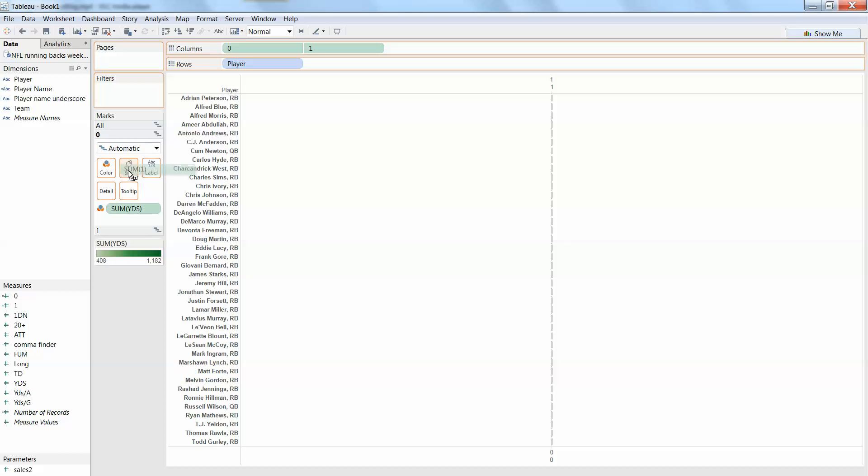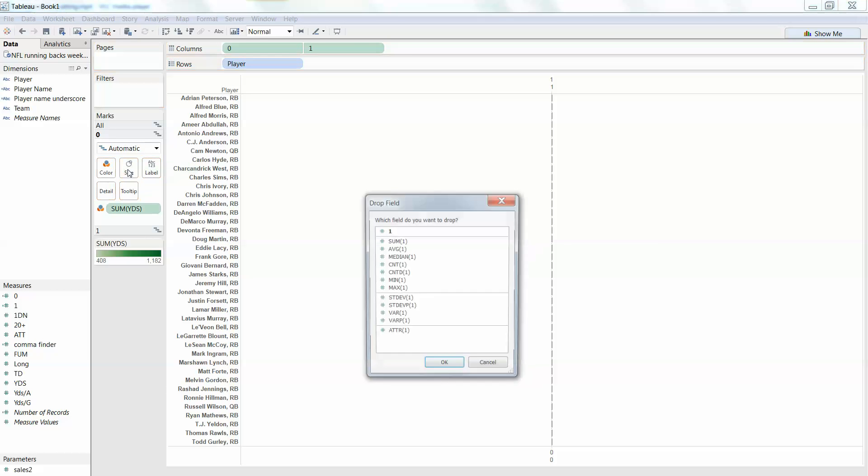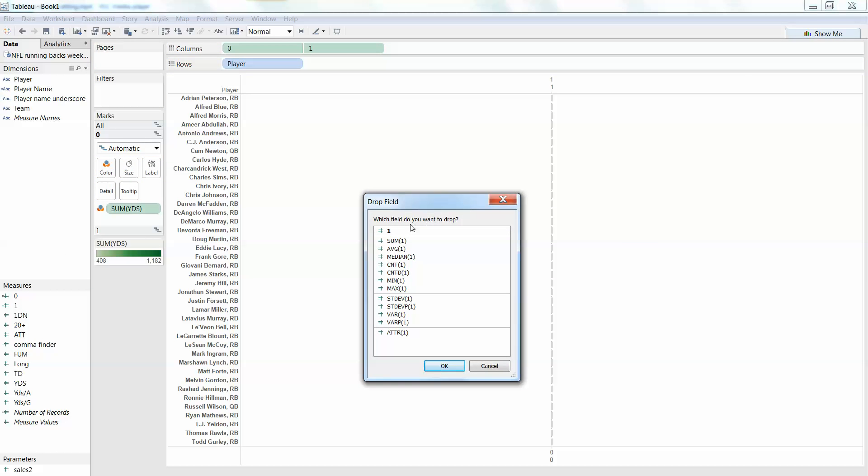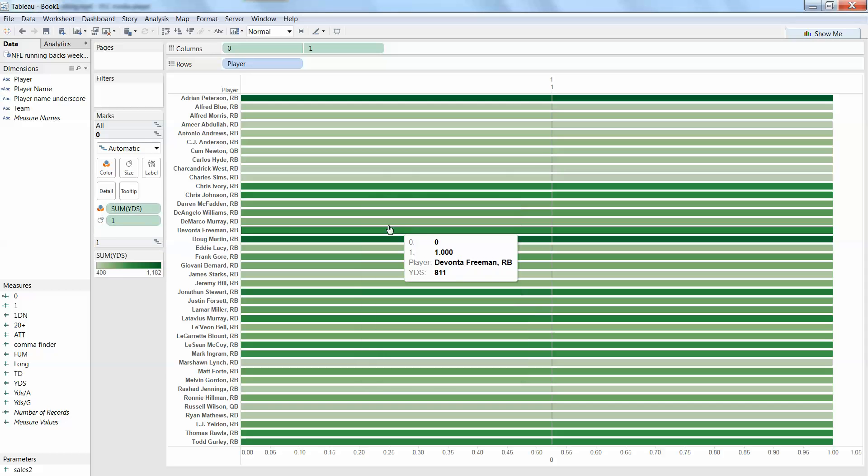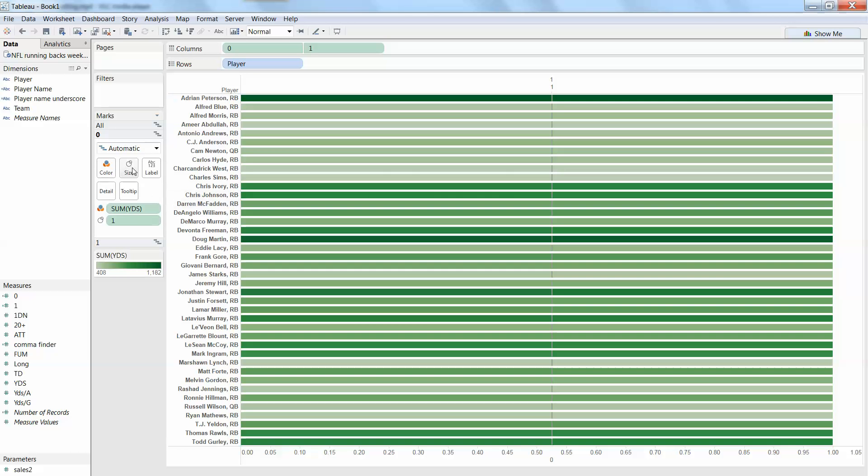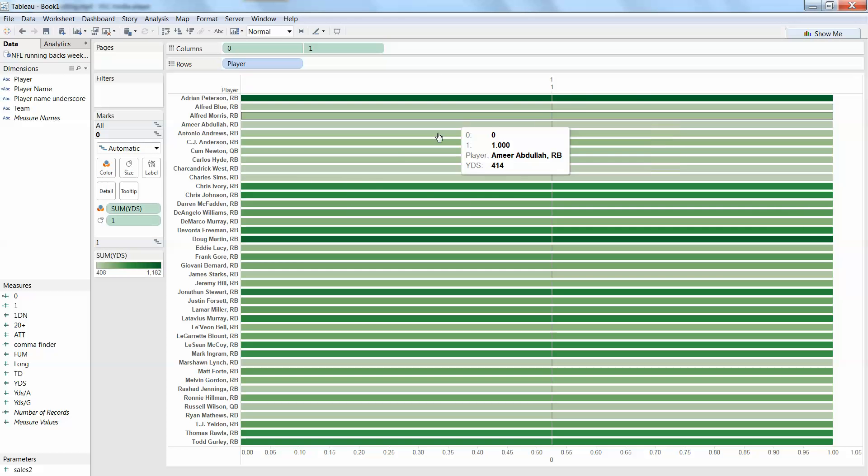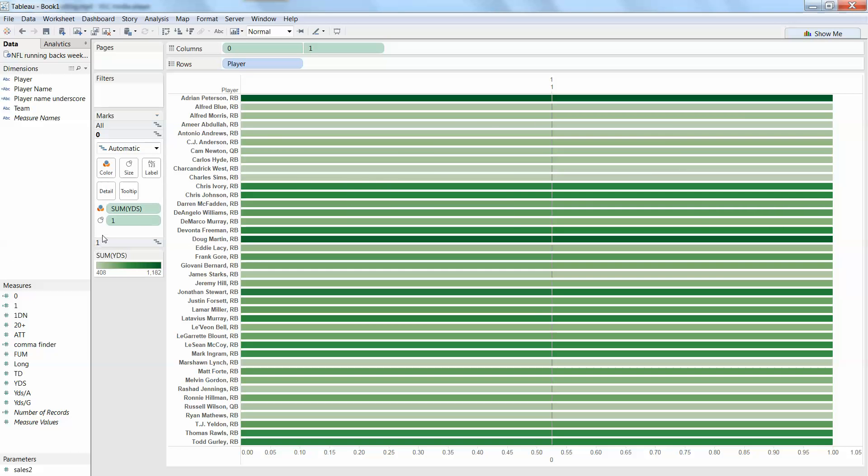You then want to take that one, so this is important, put the one on size. You want to again create it as a dimension. Alright, so now we're starting to fill that out.